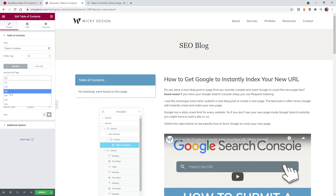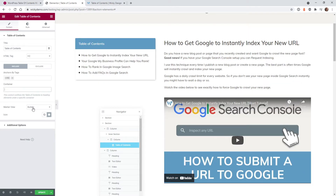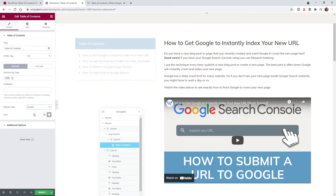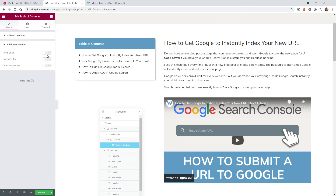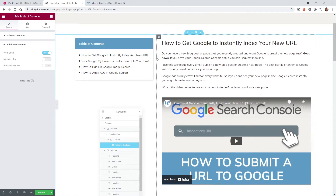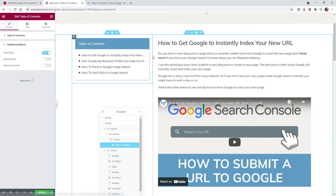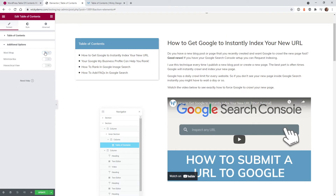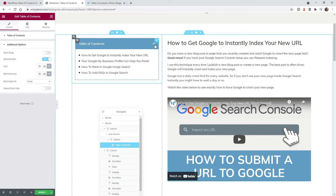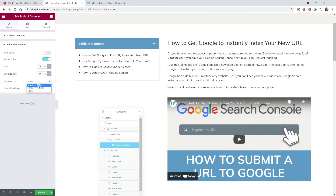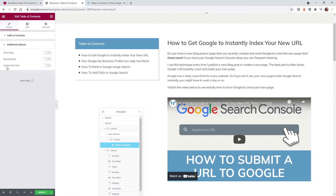If you accidentally select H3 when your headings are H2, it's not going to match up, so you want to make sure you select the correct one. The next option is bullets or numbers — I had it set to bullets, and you can change the icon. Under Advanced, there's a Word Wrap option — if you scale the column down, it cuts off text and adds three dots rather than wrapping to a second line. There's also an option for the user to minimize the box, with different breakpoints so it can be automatically collapsed on mobile or tablet.